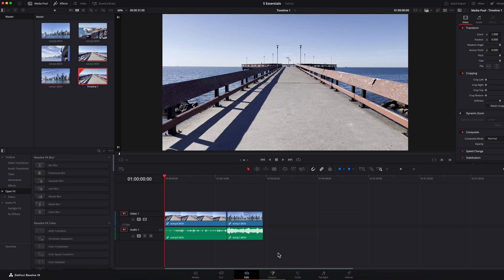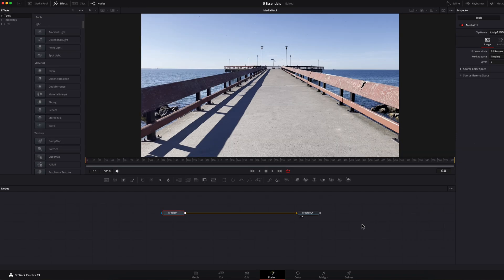Now, moving on to the fusion page. This is where you can create all kinds of special effects. You can do compositing, you can create motion graphics, you can create text animation — anything you can think of. And underneath the tools here, you have all kinds of different nodes that will help you achieve that.